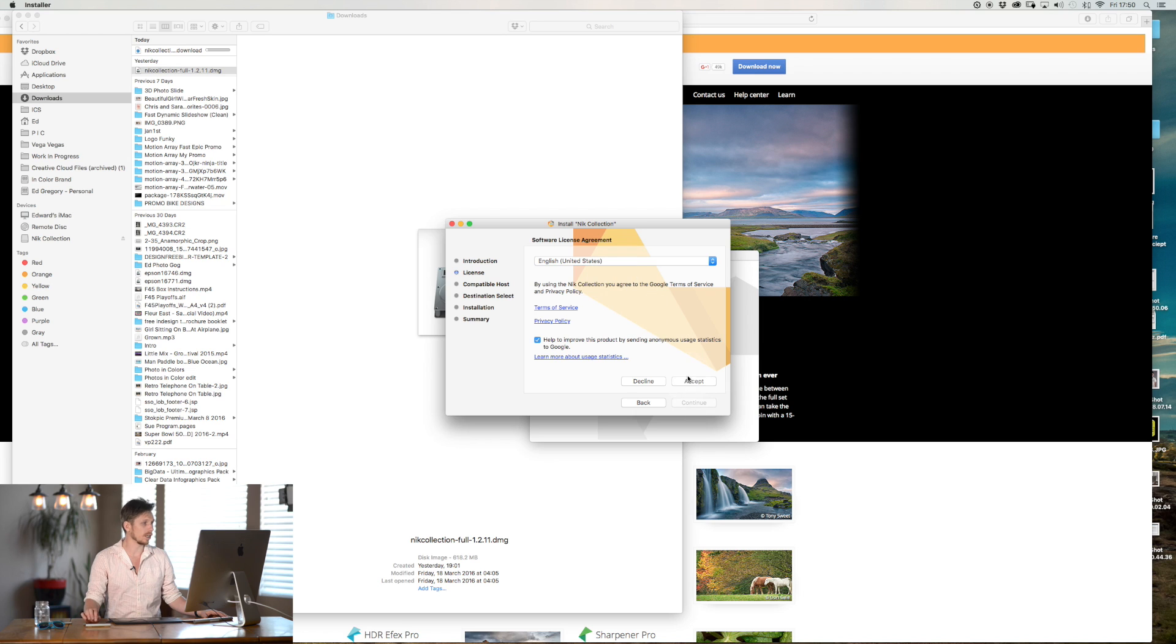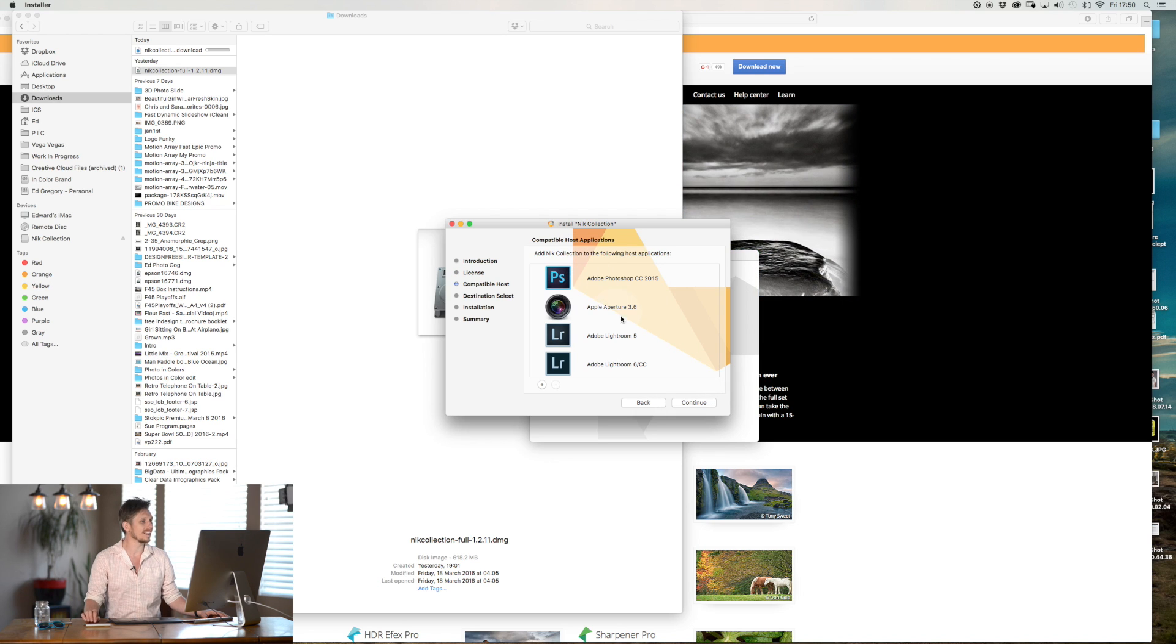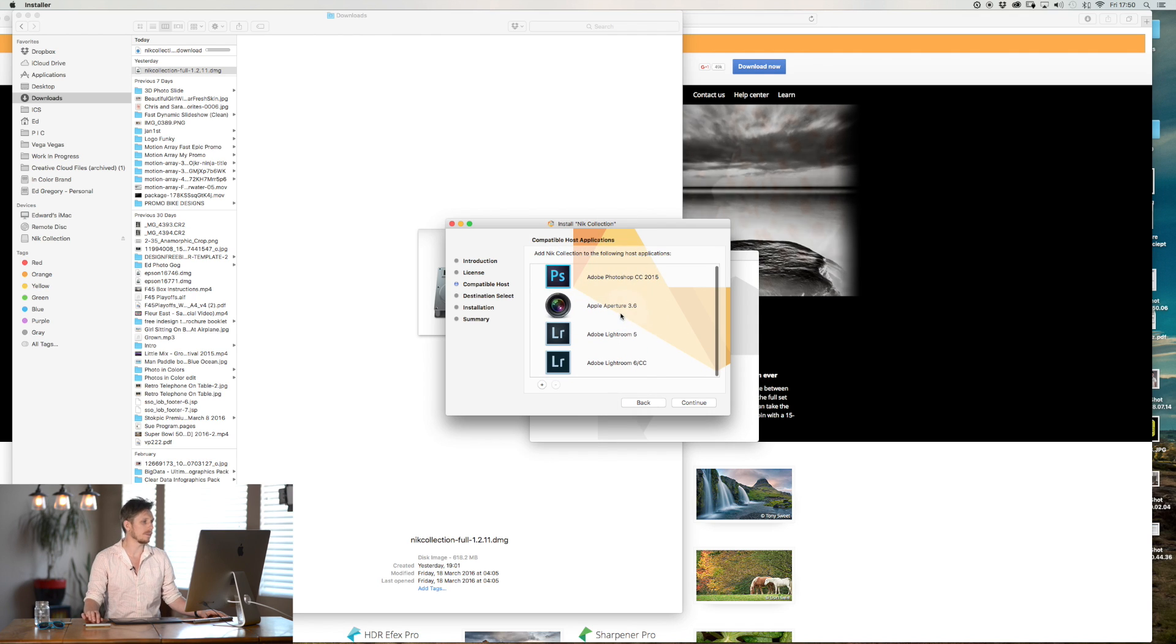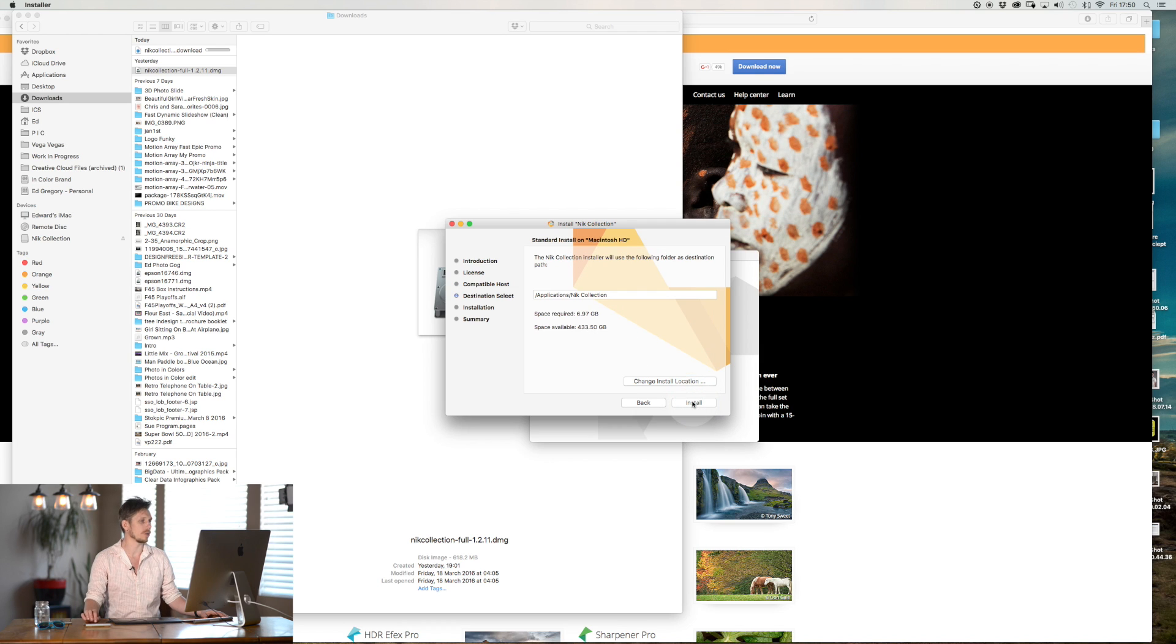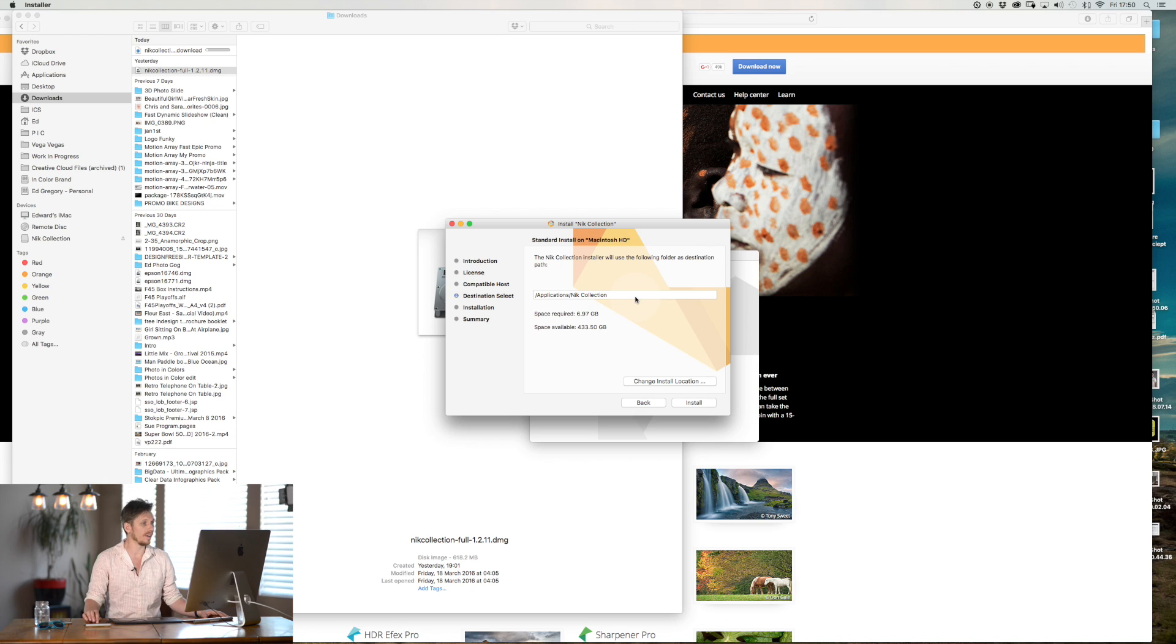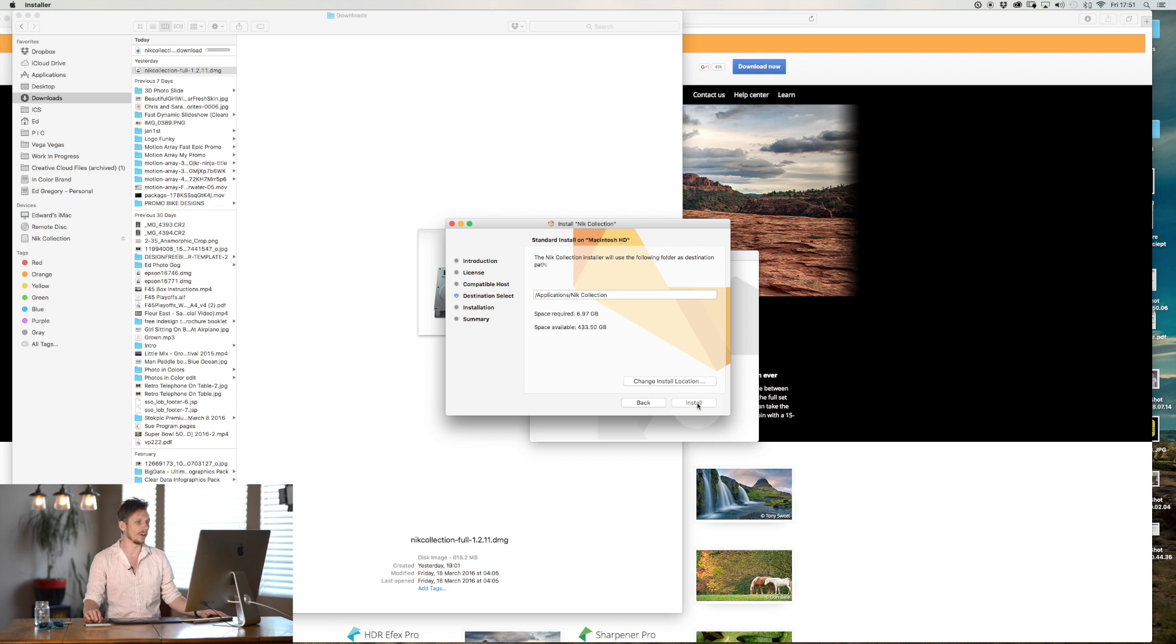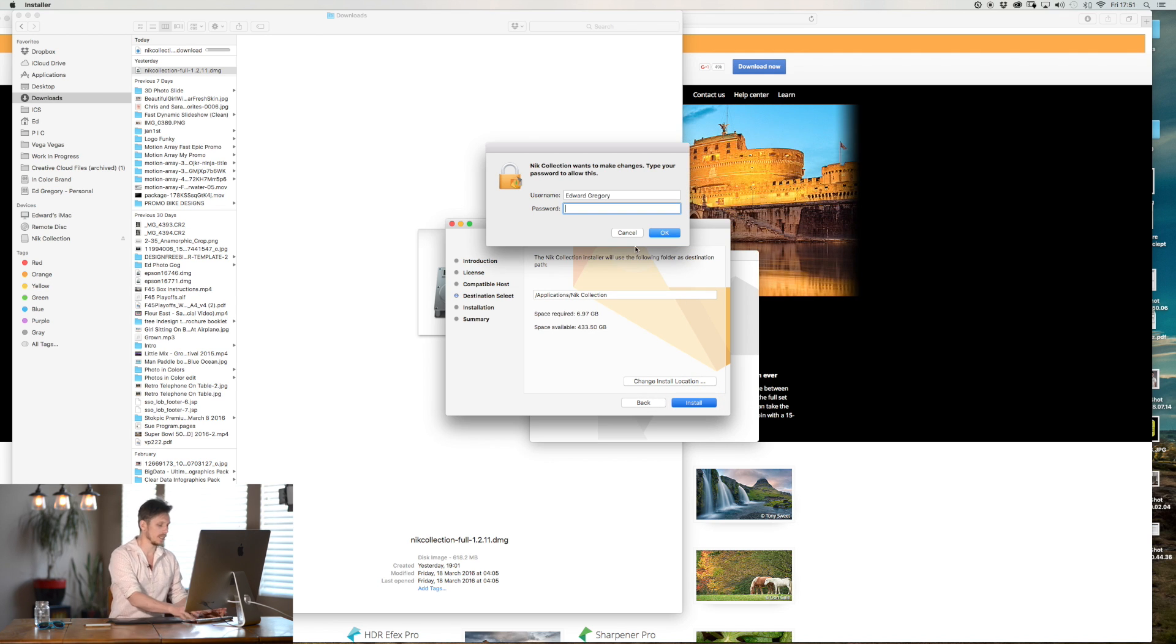Yes I'm going to accept. You always have to accept all of these things. Now this tells you that it's going to run with these sets of pieces of software: Photoshop, Aperture and Lightroom. We're interested in Photoshop and Lightroom. You can select a location here which is fine and it says that it's going to take six gigabytes of space on your computer. So you install.